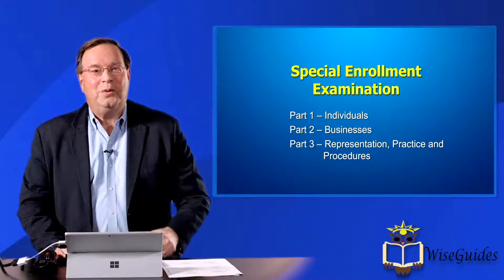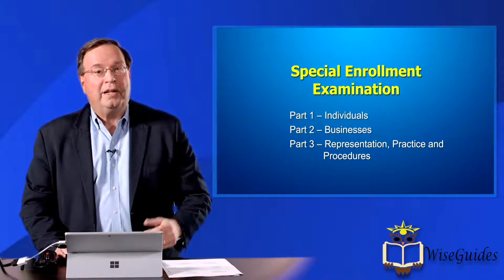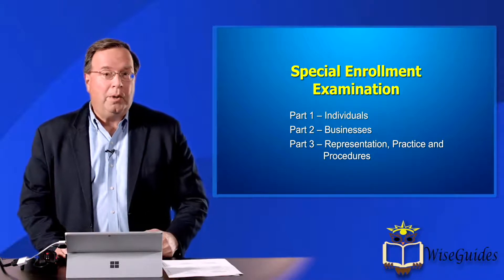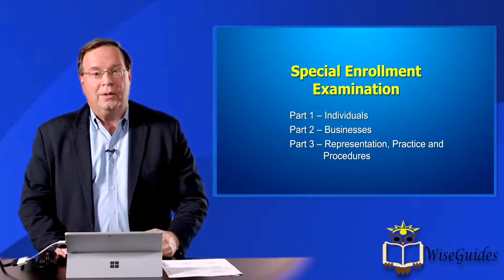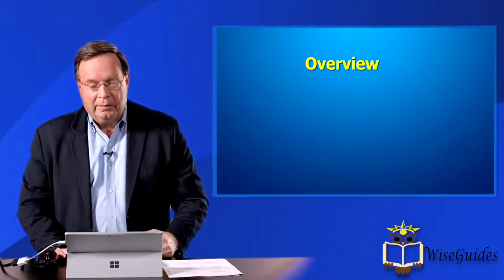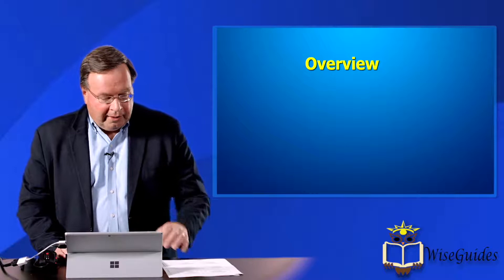If you're watching this right now, you could be preparing for either part one of the special enrollment exam that deals with individuals, or you could be preparing for part two or for part three. All of these segments, whether they be individuals, businesses, or in the area of representation, practice, and procedure, have the same introduction because we want to talk about the exam.